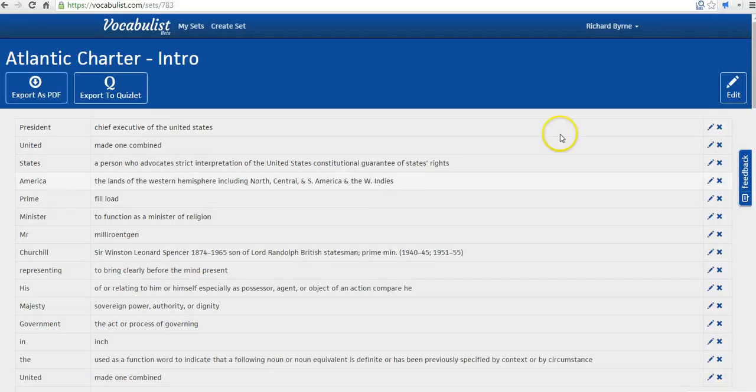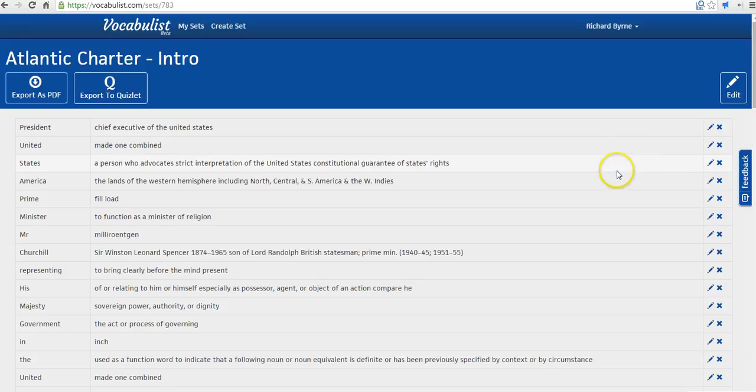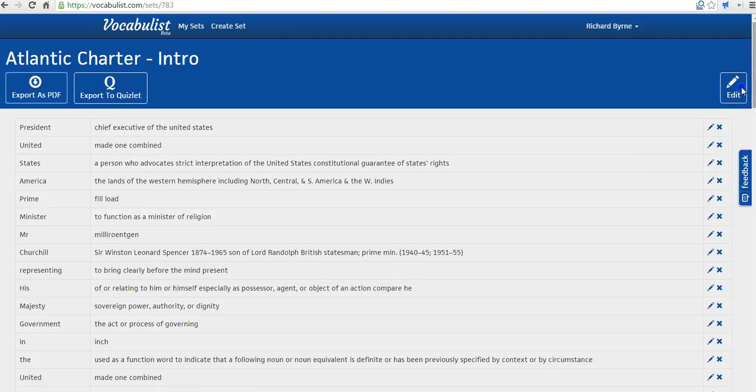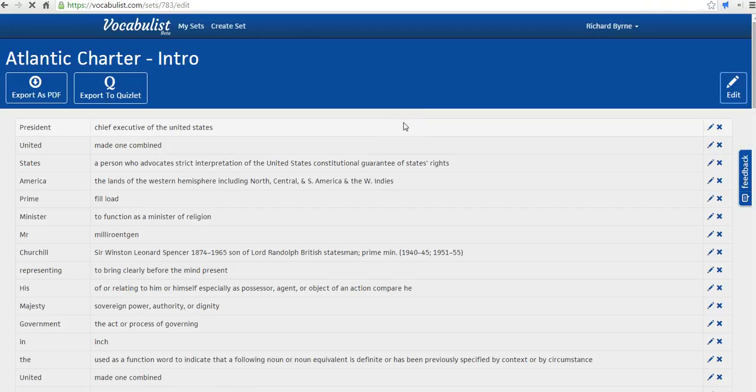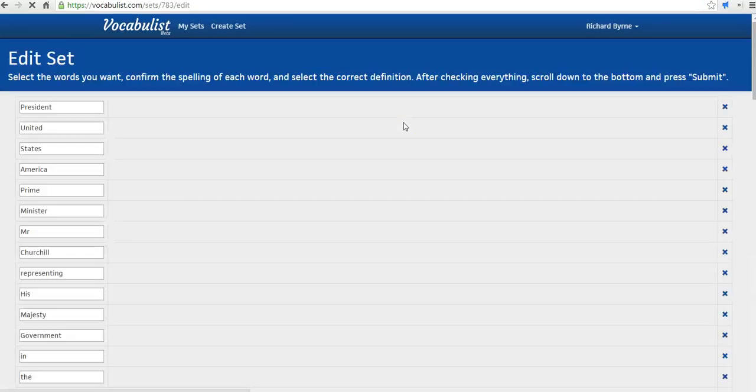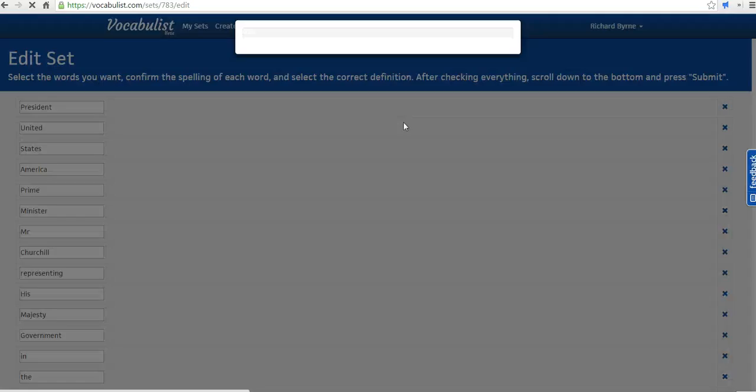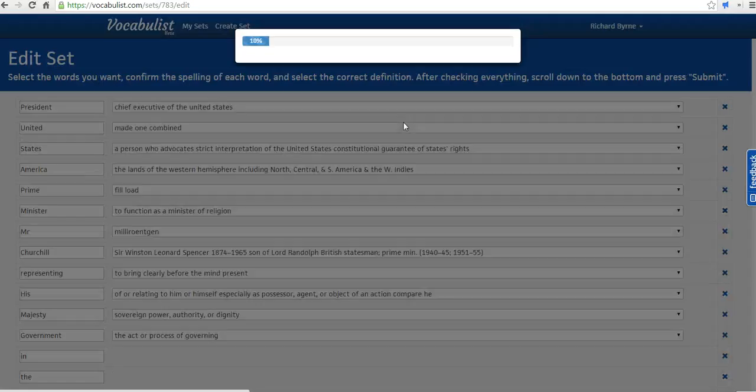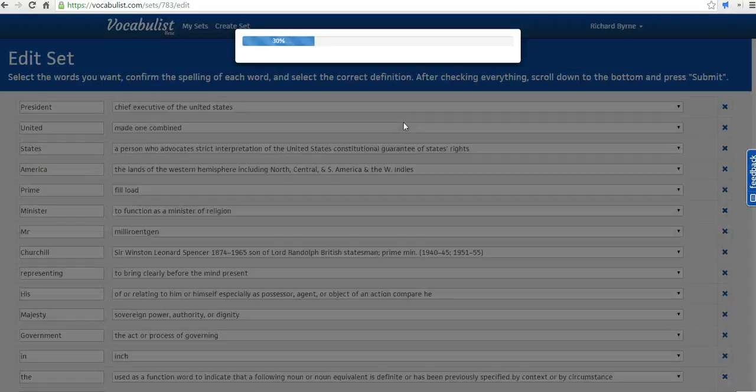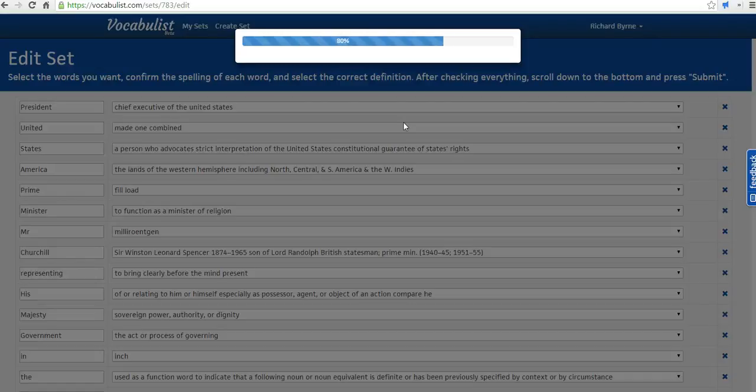That will open a new tab here in my Chrome browser. And if you need to edit this even further, you can click the Edit button and you can change out any of the terms that are in that list. And it'll take you right back to the previous screen.